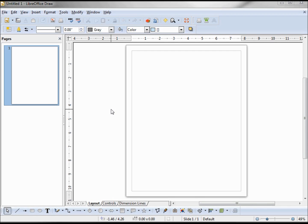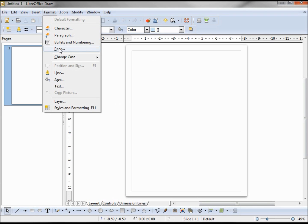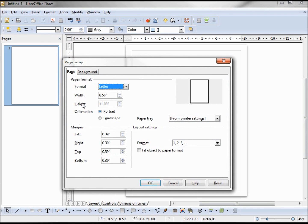In the LibreOffice Draw work area we can see the page we have to work with, and the margins are clearly shown on the page. My page size is set up as a standard US letter 8.5 by 11. The largest page size allowed is about 118 inches or 300 centimeters, which would work well for someone with a large printer or plotter.